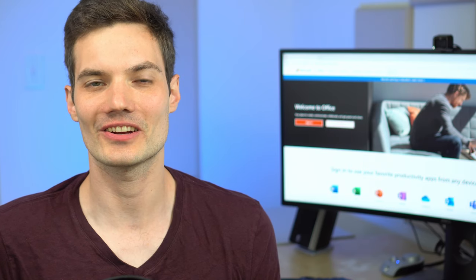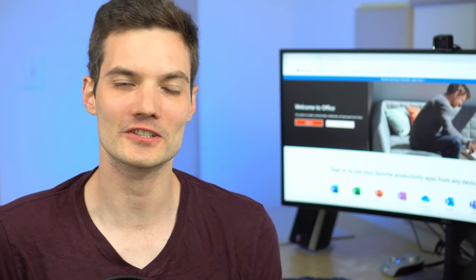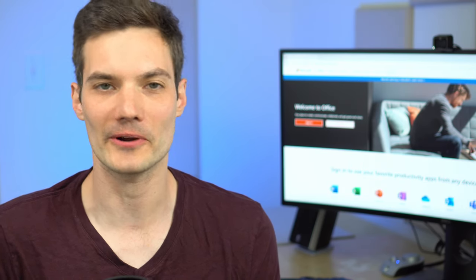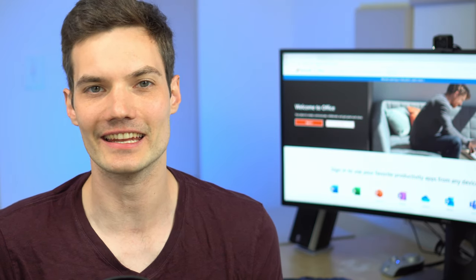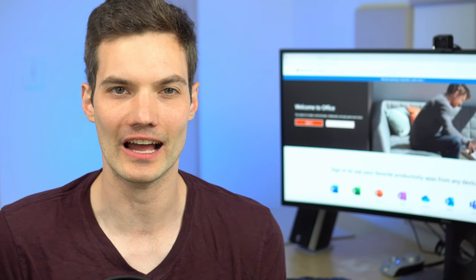Hi everyone, Kevin here. Today we're gonna take a first look at some brand new functionality that's landing in Word Online, and that is Transcribe.